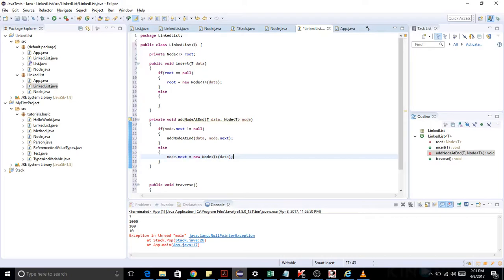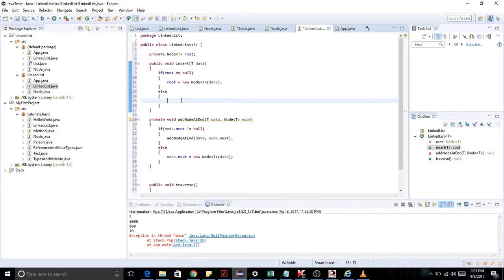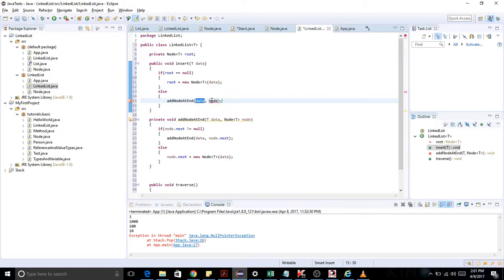This is going to add the node at the end of the list. Now what I am going to do here is call this method addNodeAtEnd, passing data and root.